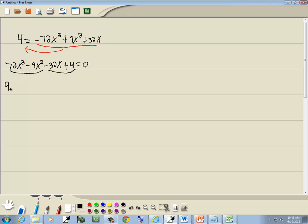First two have a 9 and an x squared in common, and that gives me 8x minus 1. Second group, they're both divisible by 4 and the first term is negative, so I'll factor out a negative 4. And that gives us 8x minus 1.